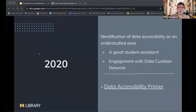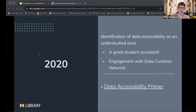Very briefly, by way of background, the idea for this work began in 2020. A research project I was working on identified a gap in the literature on the intersection between data management and accessibility. I was supervising a wonderful student assistant, Emily Oxford, who is the primary author on the primer, who was interested in doing a summer internship. So I pulled together an internship for her on this topic based on our previous connection with the DCN.